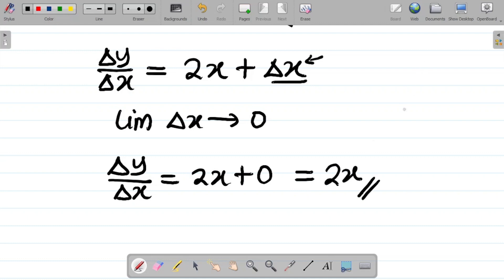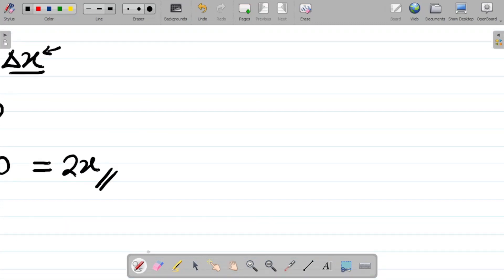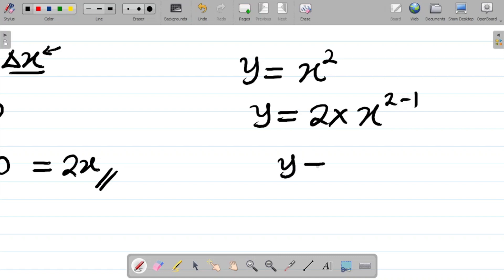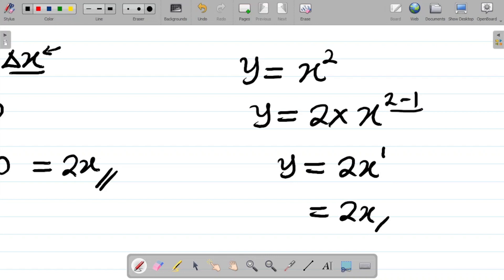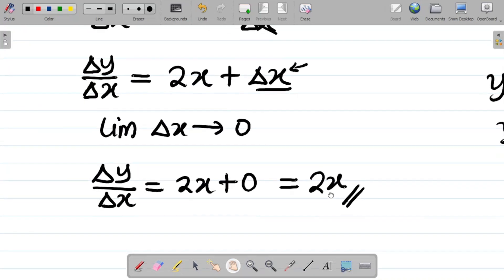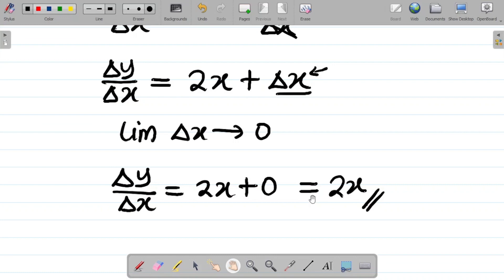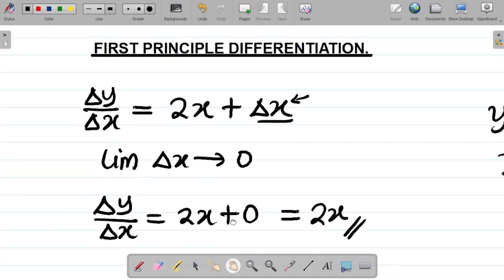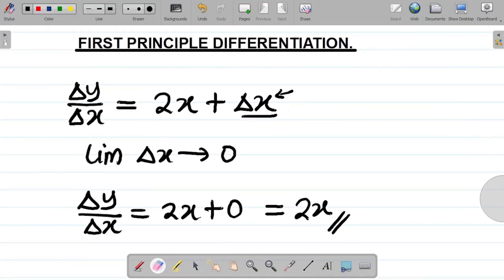To confirm using the general method: if y equals x squared, dy/dx equals 2 times x to the power 2 minus 1, which equals 2x to the power 1, which is 2x. This matches our first principle result. First principle is lengthier than the general method but has its specific application. Don't forget to like, comment, and subscribe, and share this video with your friends. Thank you and see you in the next class.